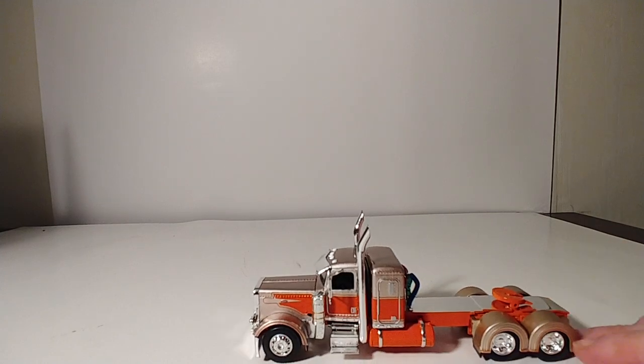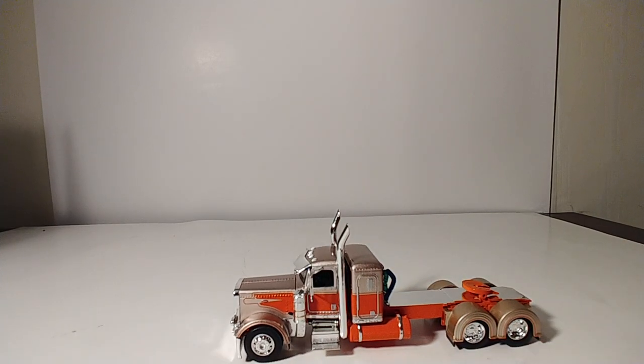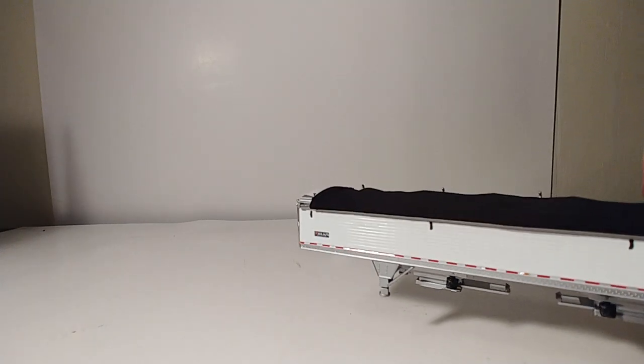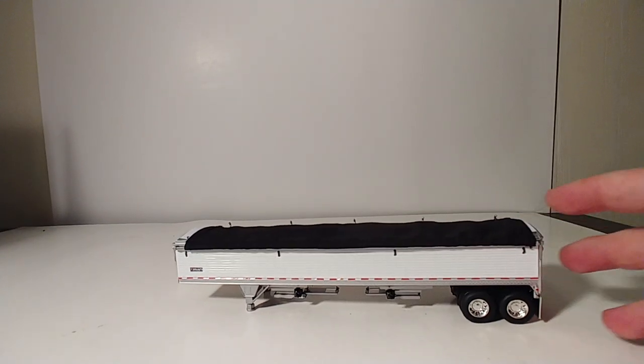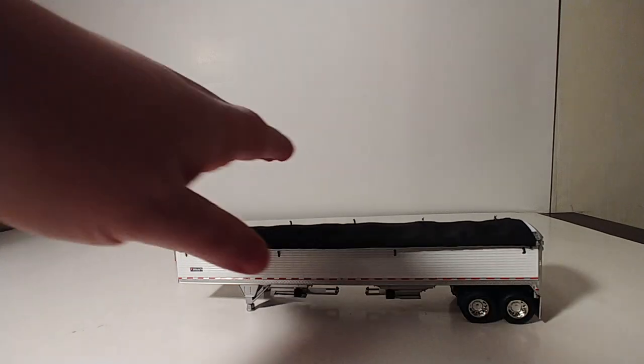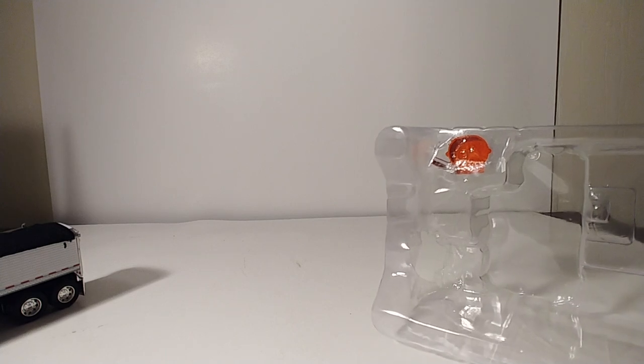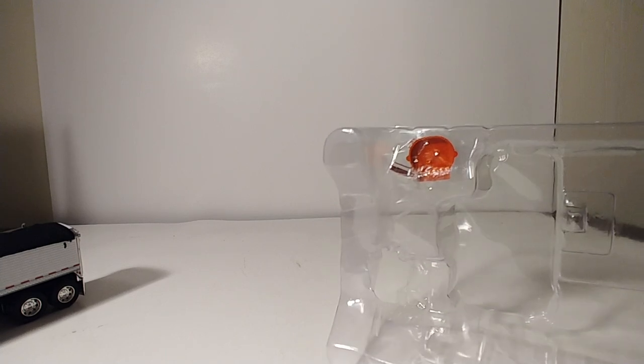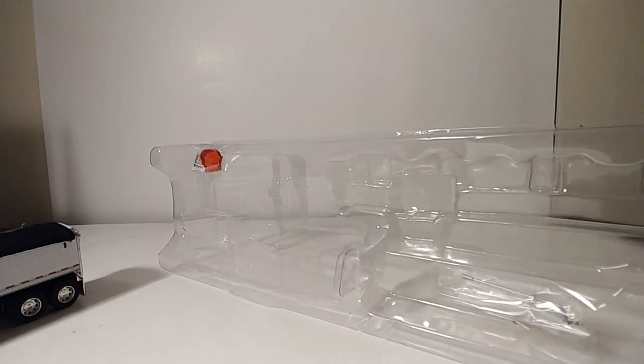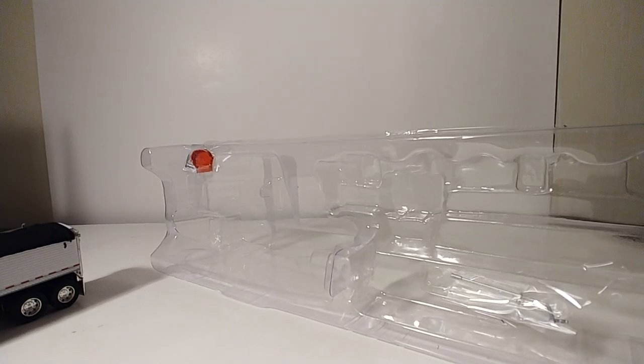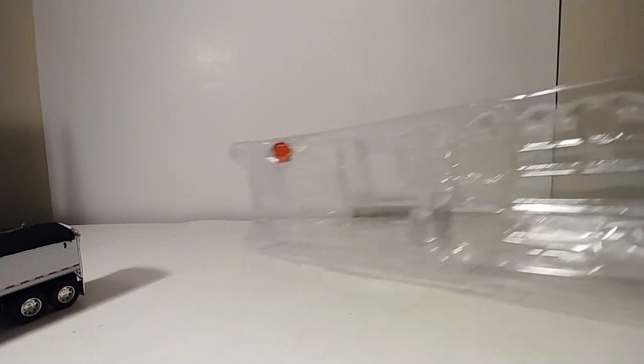Let's go ahead and get this truck out of the box. It does come, which is a really nice touch, with a spare set of mirrors should you lose one or perhaps one gets broken. It also comes with a fifth wheel cover so if you just want to display the truck by itself as a show truck, you can put the cover over the fifth wheel.